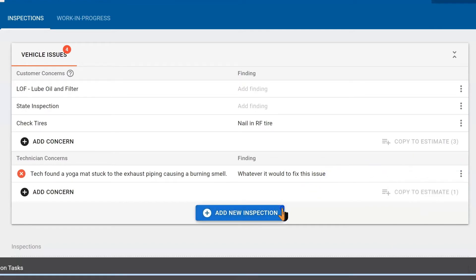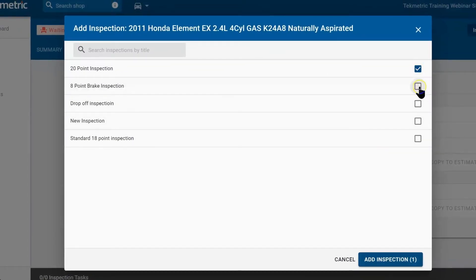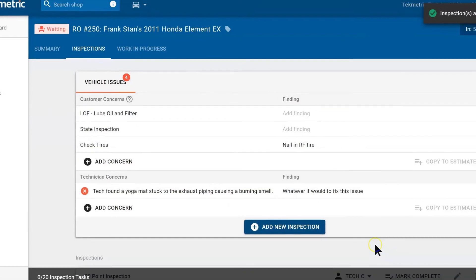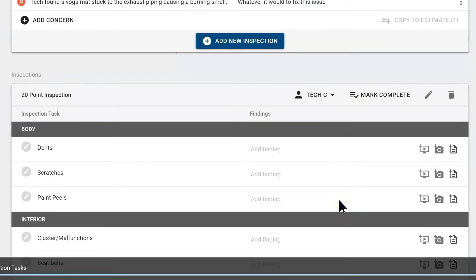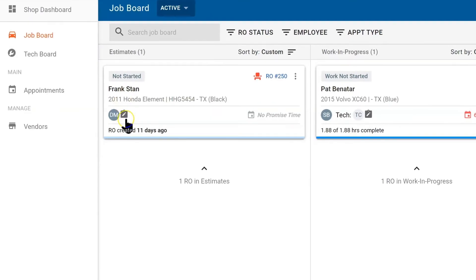Beneath that this is where we would add an inspection to the repair order. I am going to select it. Here we can add two or three inspections to one repair order if we need to. But for this one let's just stick to our 20-point inspection and add it. Now below we have one inspection on this repair order. If we jump back to the job board we still see our repair order, but notice that it has an icon because we did add an inspection to the repair order.